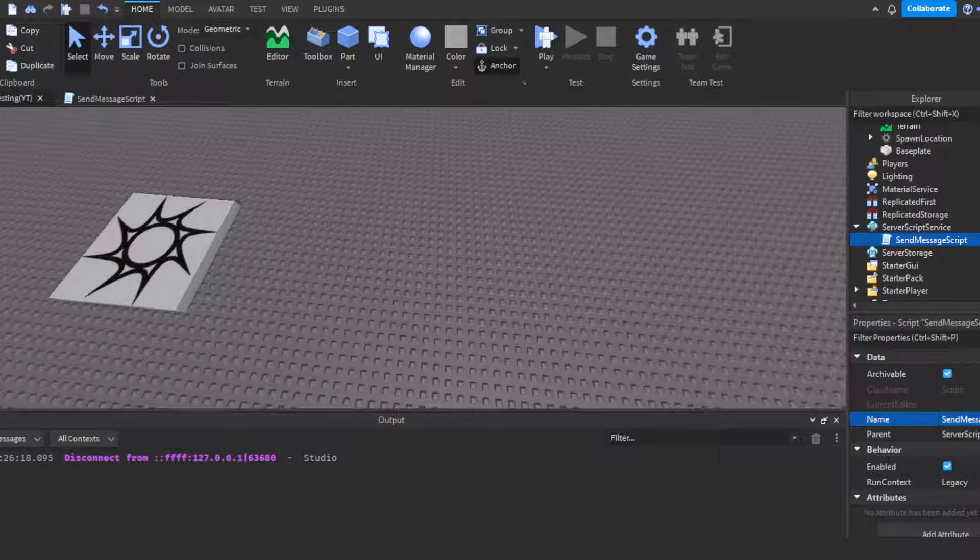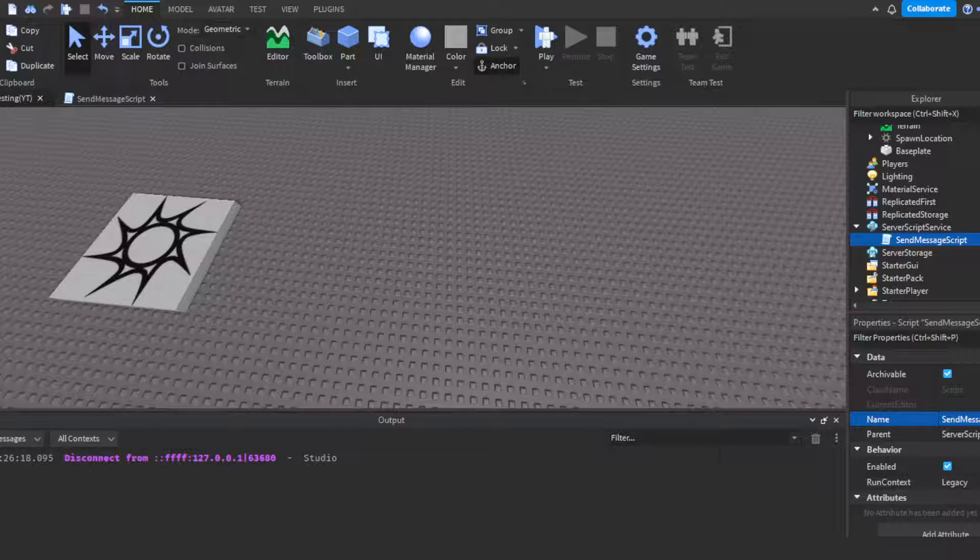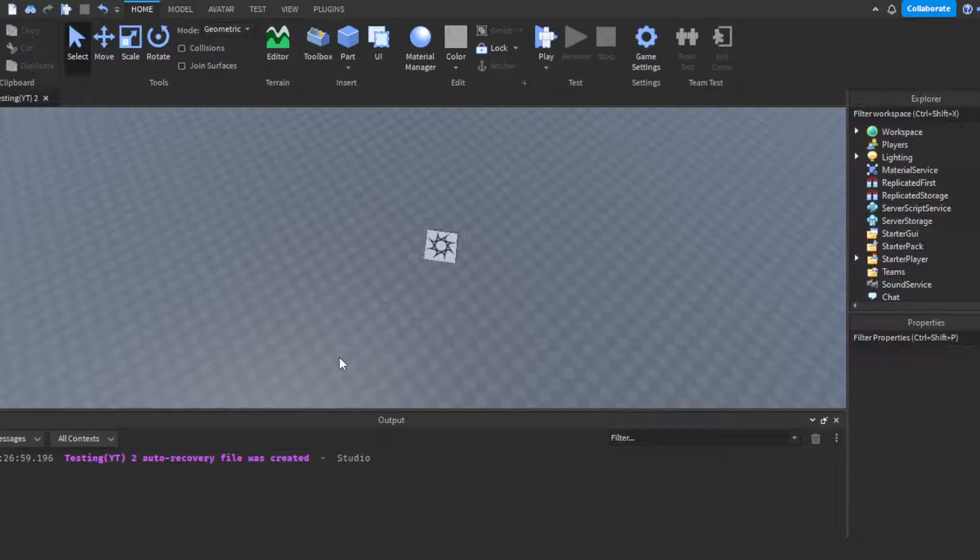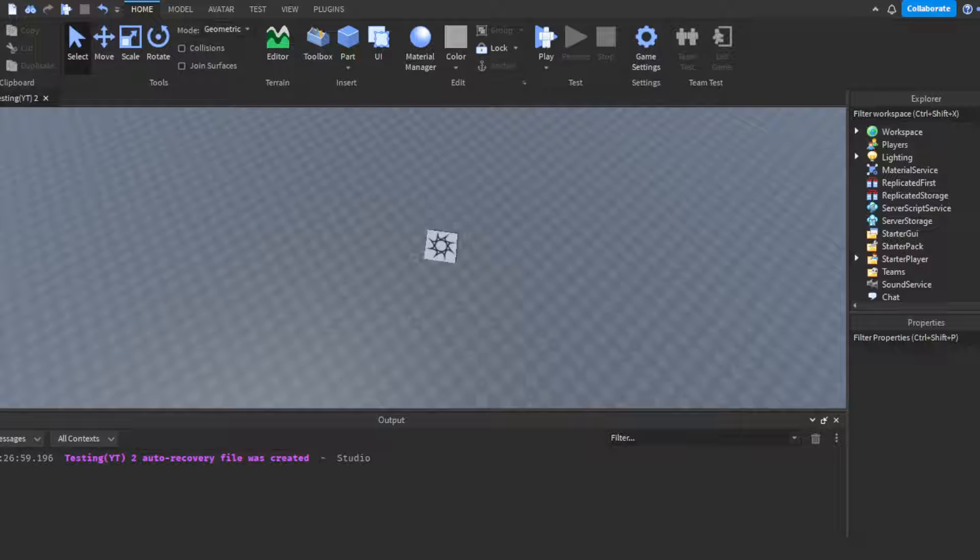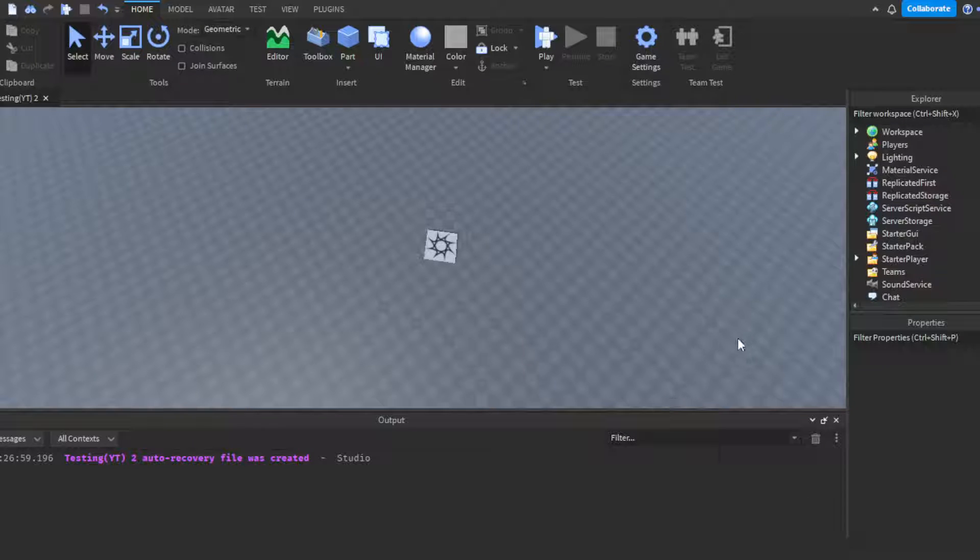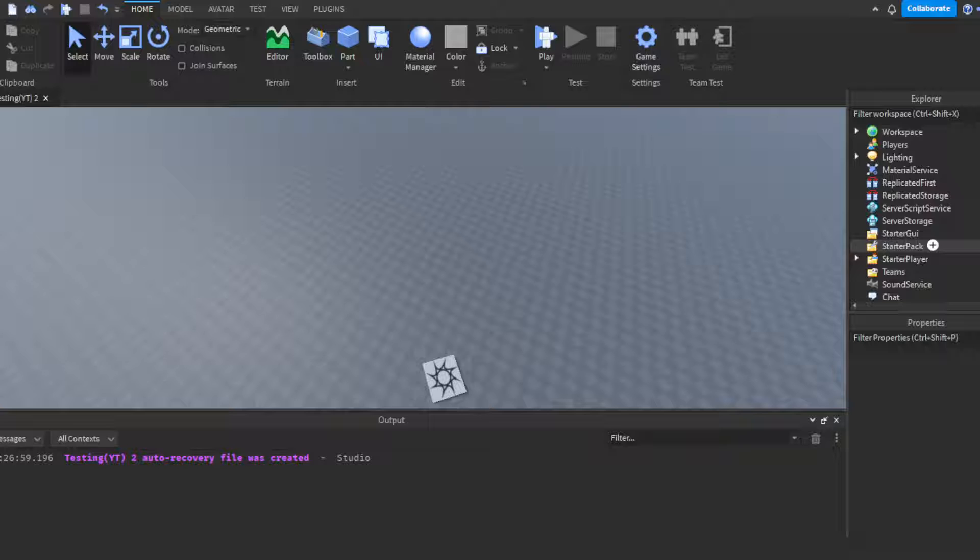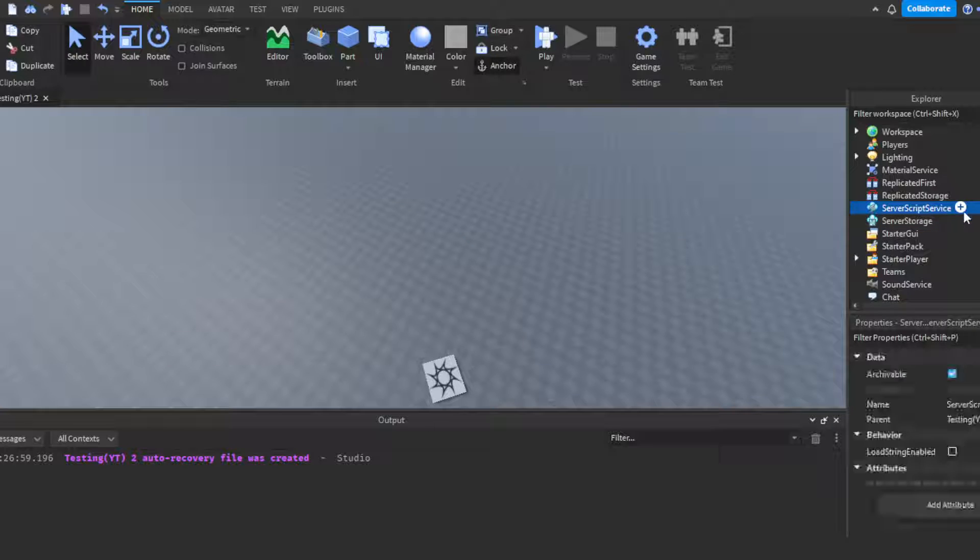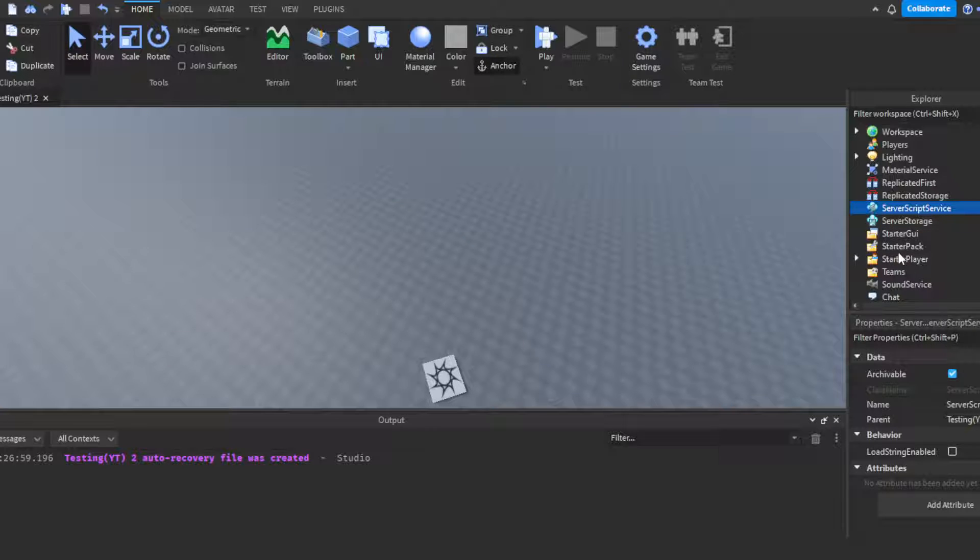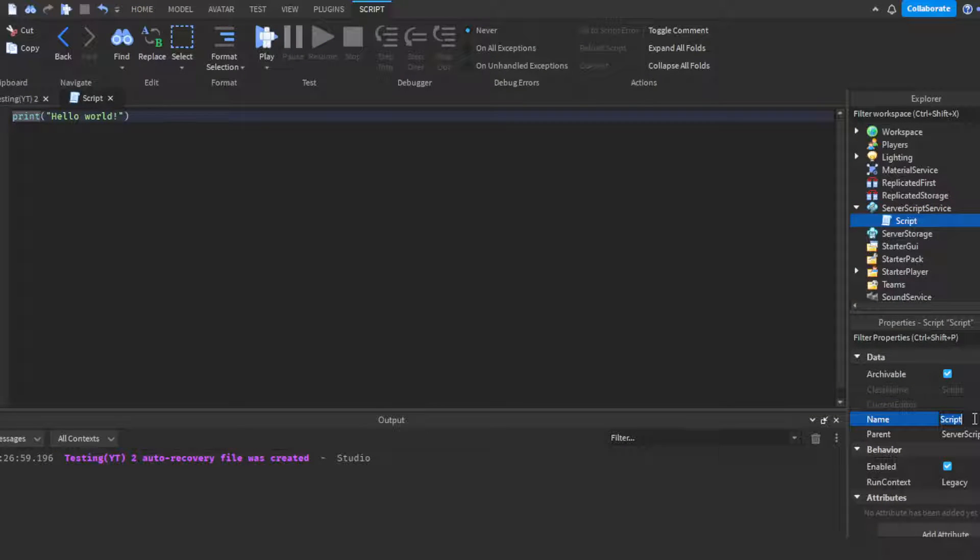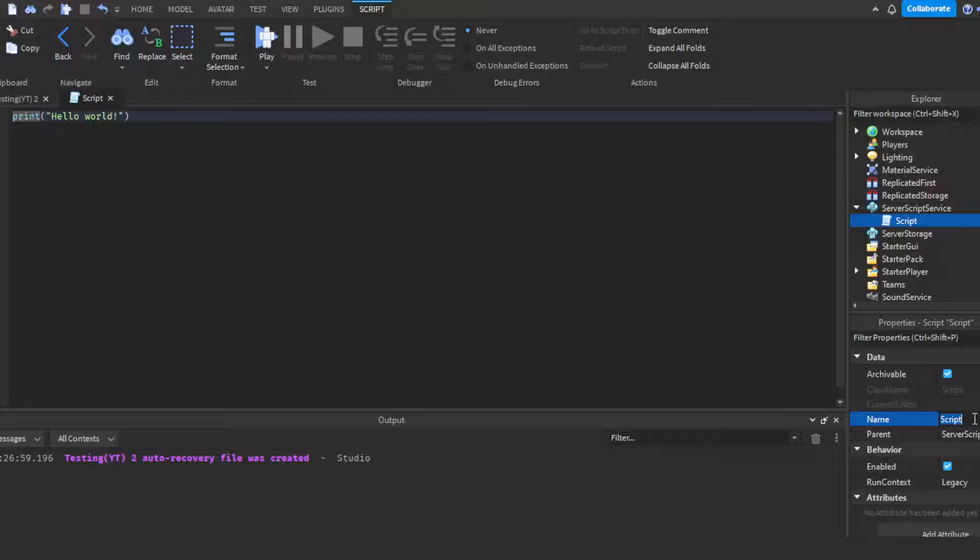So we're done on that side. I'm going to switch my screen so you guys can see the other side. Boom, okay there we go. Now we're over here. You want to head over to Server Script Service once again, insert a server script. You can call this Receive Message Script.